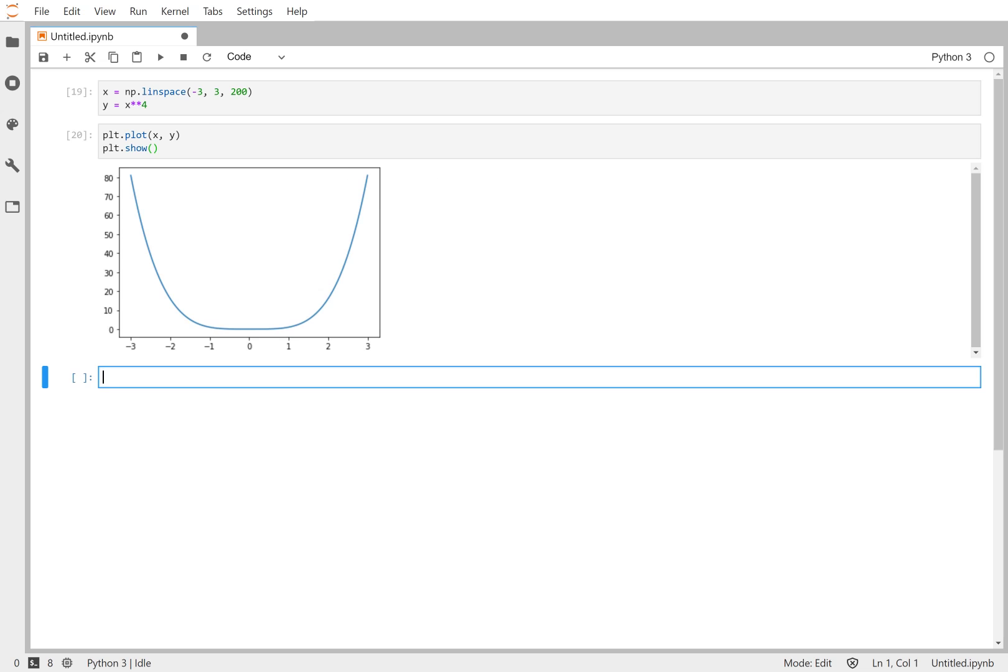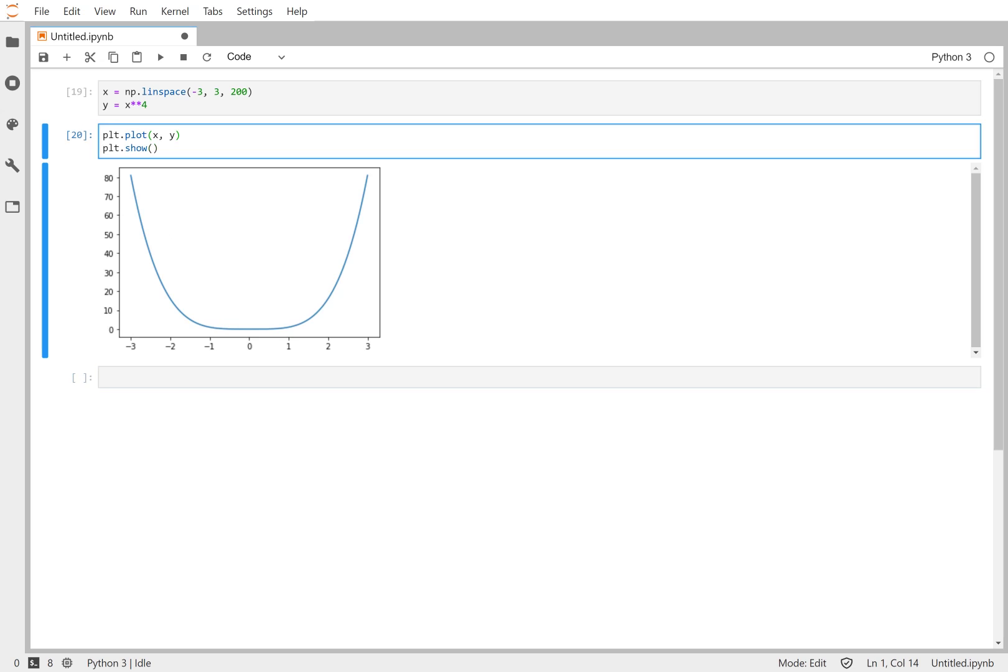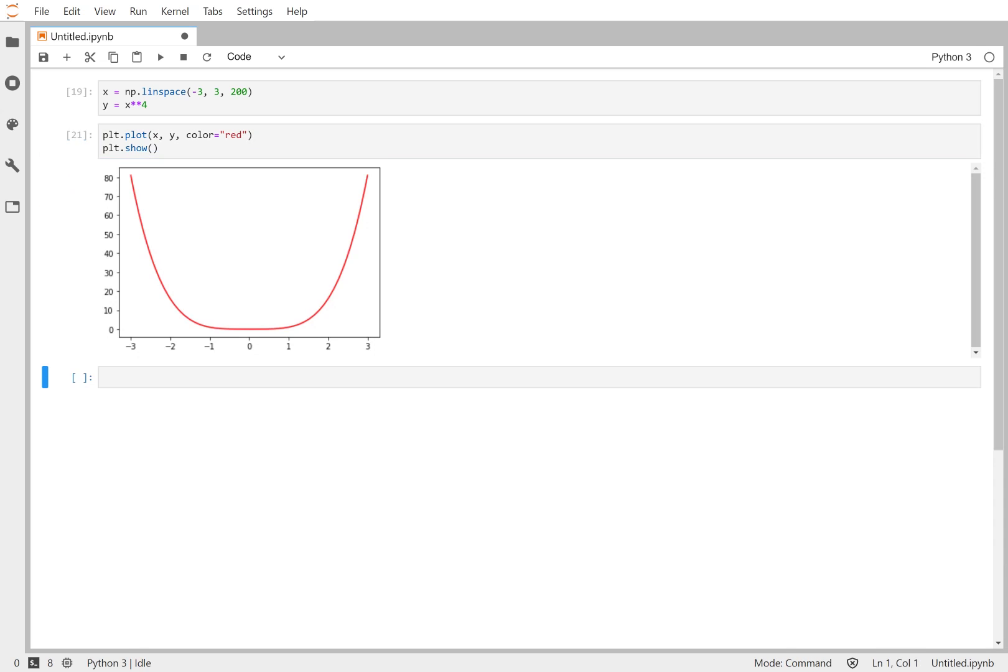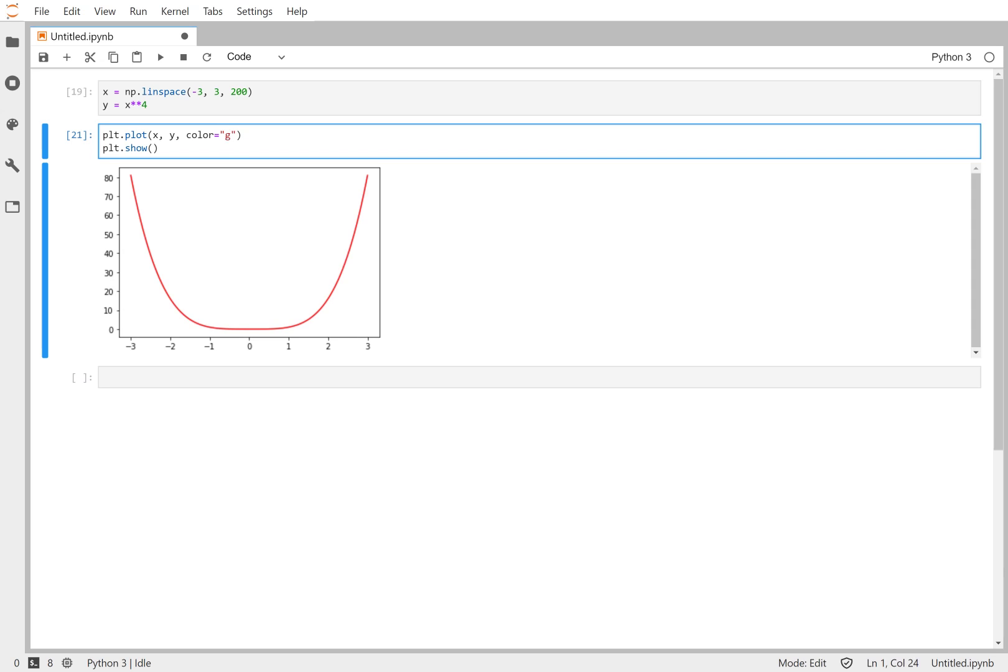Alright, so first thing we should do is let's try and change the style of this line. There's a few ways we can do that. We can be verbose about it. We can write out say color equals red. It'll plot it in a red color. We can type out color equals green. We can use just a G for color. It'll understand what that means.